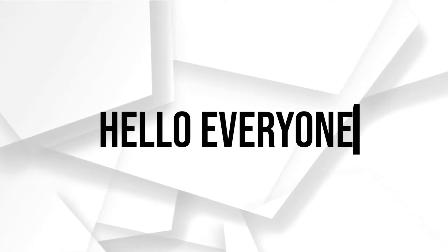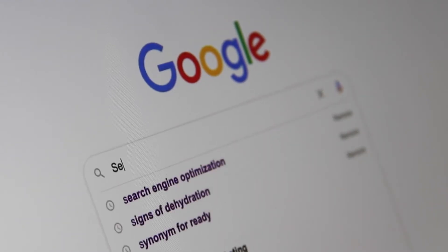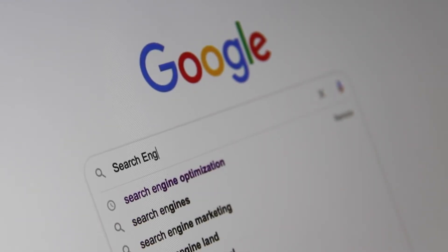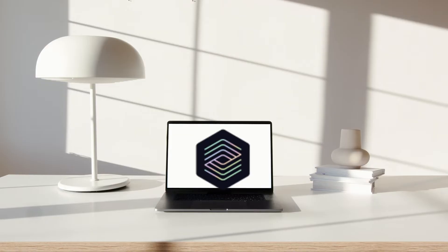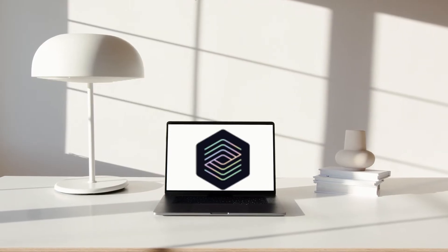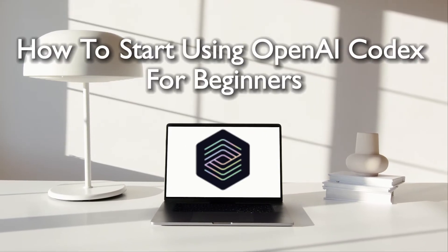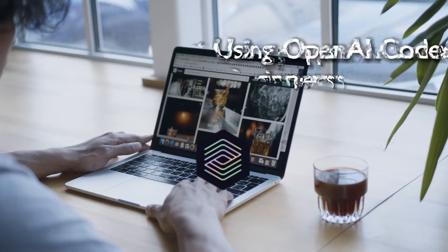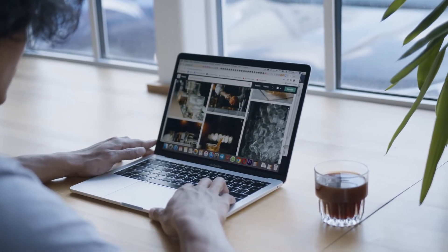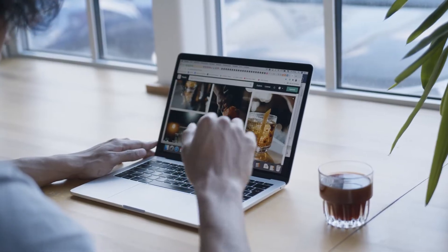Hello everyone and welcome back to a brand new video. Budding developers, buckle up as we explore OpenAI Codex, a cutting-edge AI tool for code generation and understanding. In this beginner-friendly guide, we will uncover the fundamentals and the potential of OpenAI Codex for your coding adventures. Let's get started.